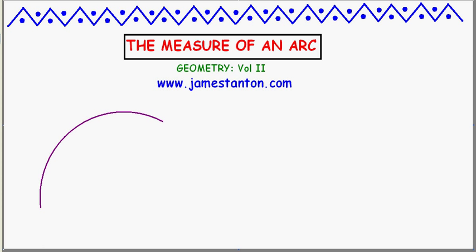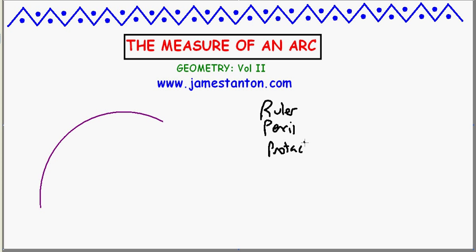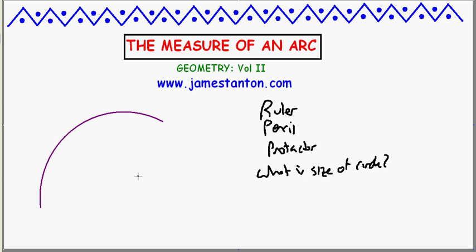Now let's be clear on what tools we can use to work this out. You have a ruler to measure straight lengths, a pencil so you can draw things, and a protractor so you can actually measure angles. So the question is: what is the size of the circle from which this arc came?